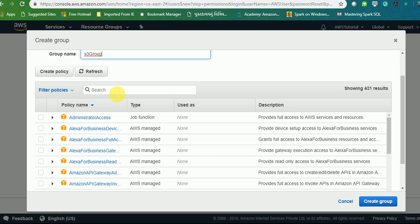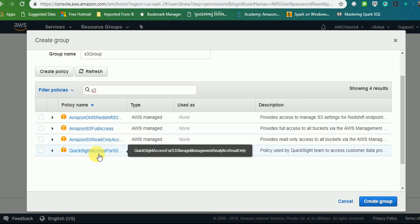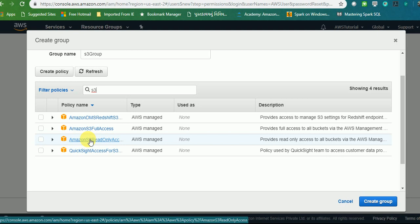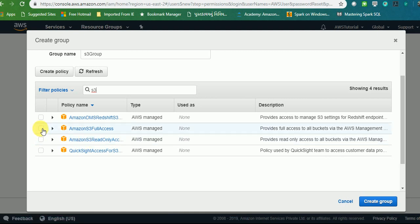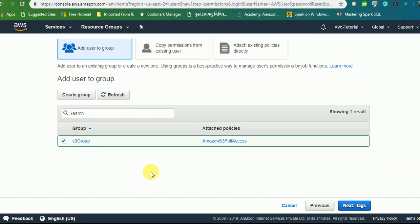Here you will find the policies—which policy you want to allocate to the specific group. As I discussed earlier, if you have a specific group which will deal with S3 only, then you have to create the policy for S3 only. If we take the use case, I'll write S3 here and I'll get all the list of available policies. One is S3 Full Access, one is S3 Read Only Access. Let's go ahead with this example where my user will get full access of S3 where they can create, upload, download, and delete the bucket and the S3 objects also.